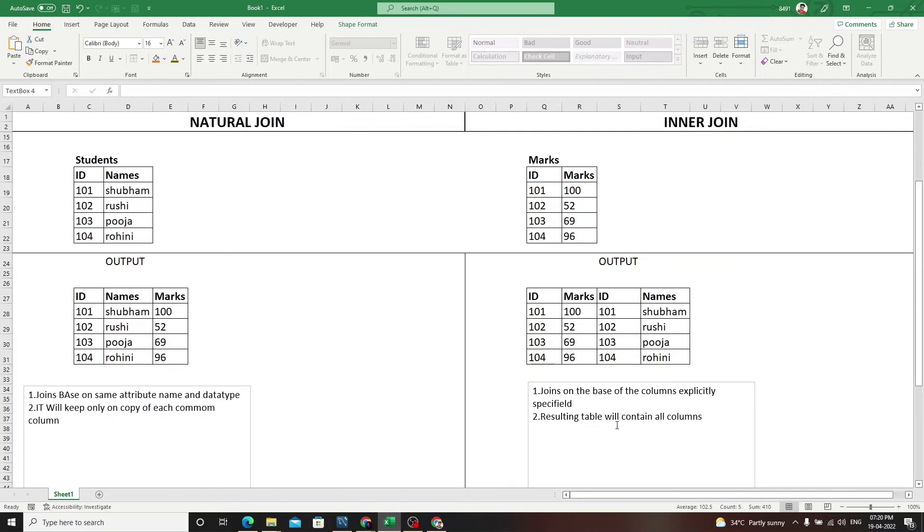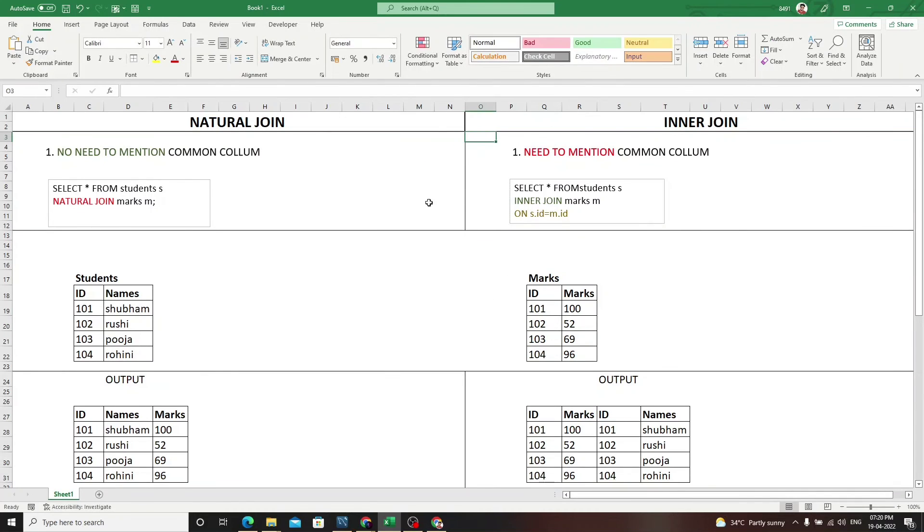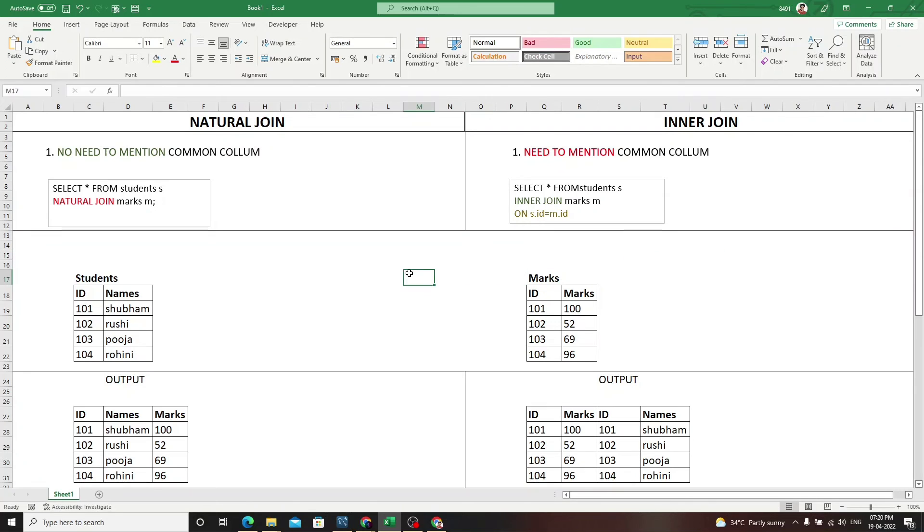I hope this concept is clear. This is asked in interviews most of the time. Just answer them that inner join is the best join because you can specify on which column of which table you specifically want to join.